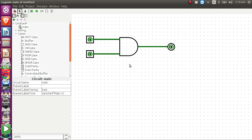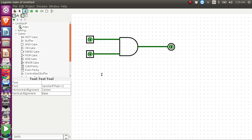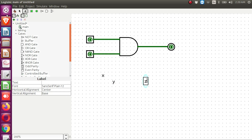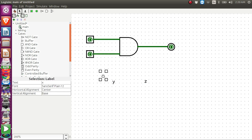Now let me create the truth table for this AND gate. First, let me name the inputs. I click on the edit text icon and write in the canvas. The first input is x, the second input is y. I click one more time and label the output z. I can drag these labels into position — input x, input y, and output z.